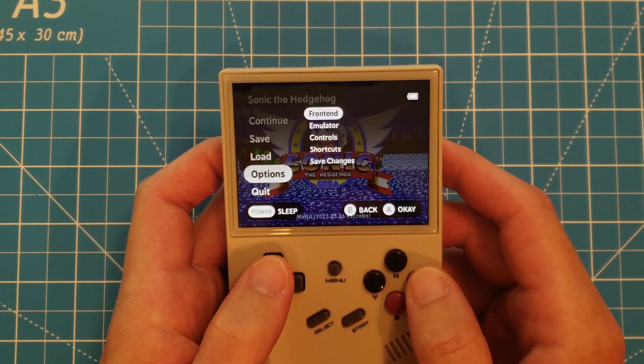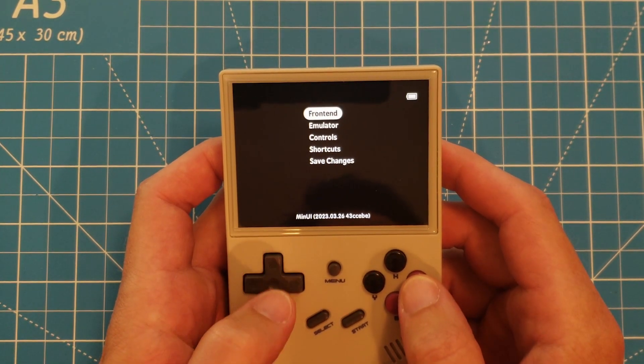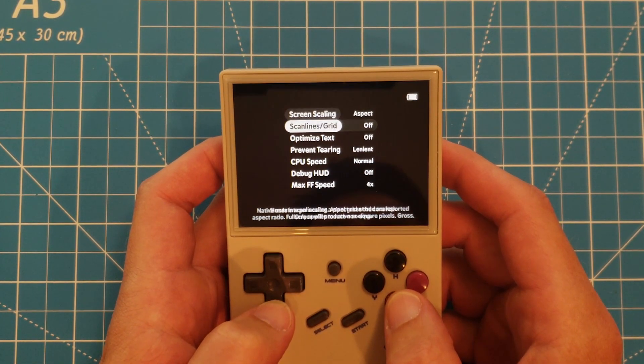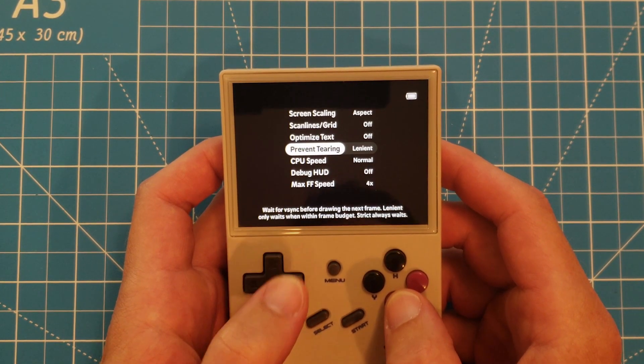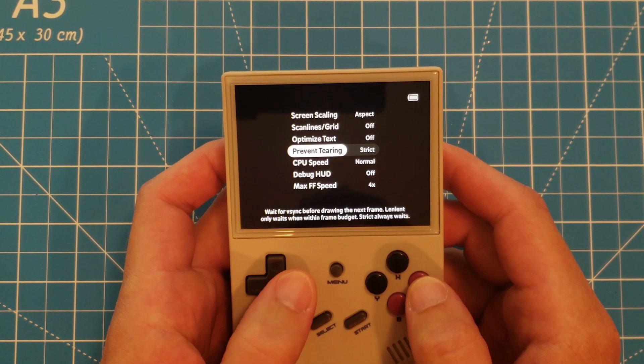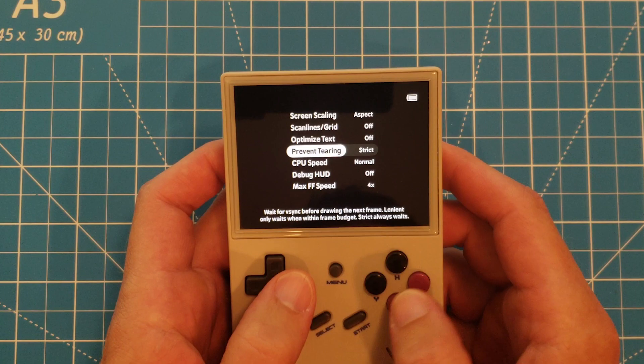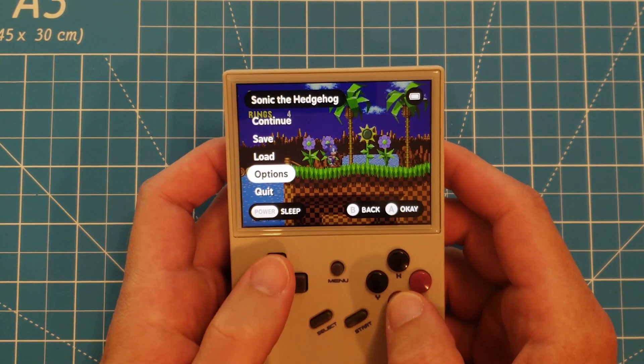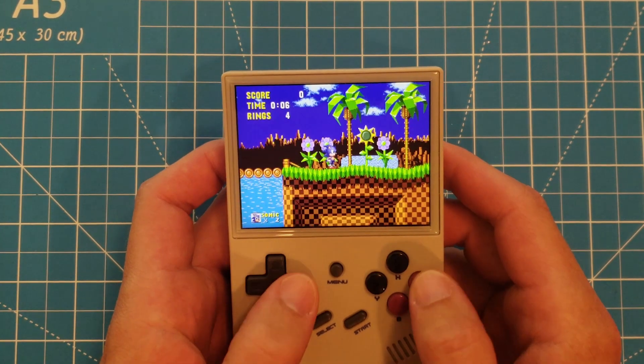One setting I would definitely recommend keeping an eye on is this Prevent Tearing option. It's set to Lenient by default, and with this I noticed some frame choppiness on games where the screen scrolls really quickly, like Sonic the Hedgehog. When I changed it over to Strict, the game ran much better. So be sure to keep an eye on this option if you're noticing some framerate issues.